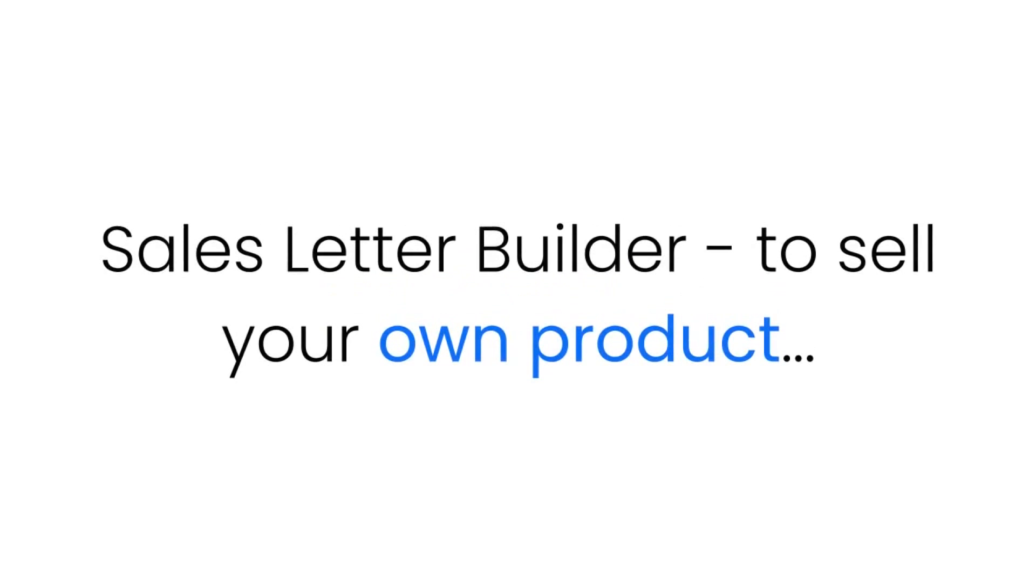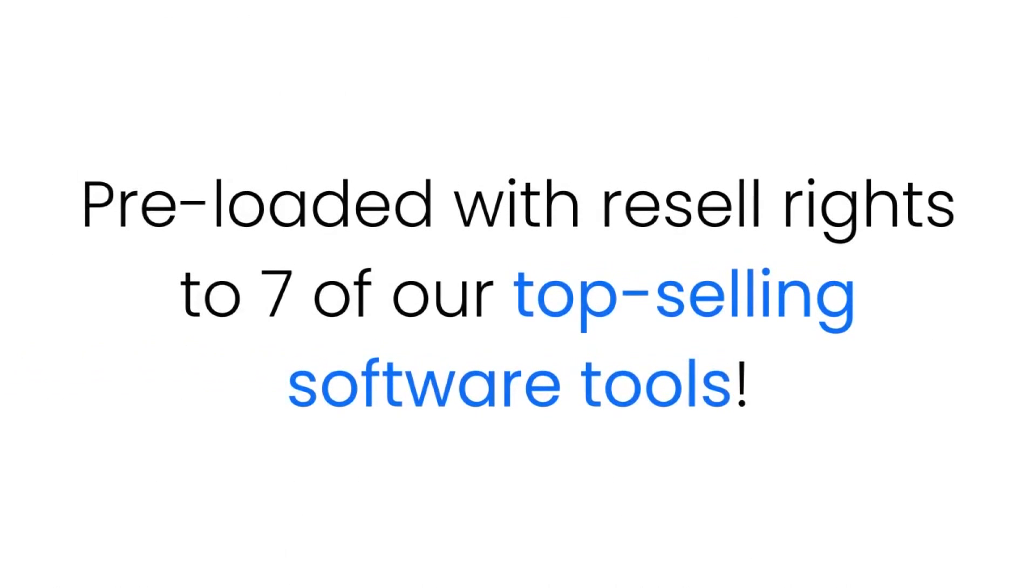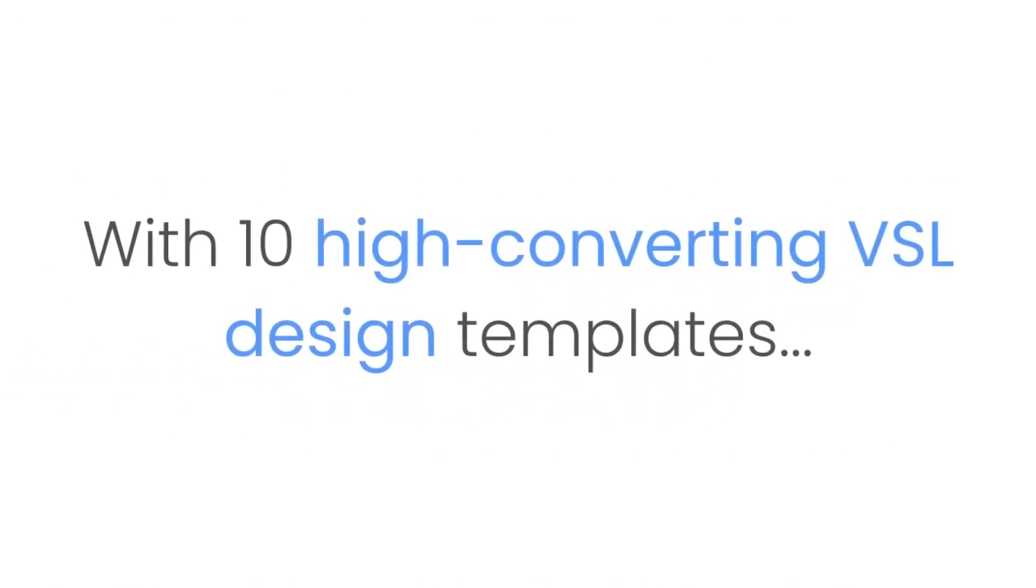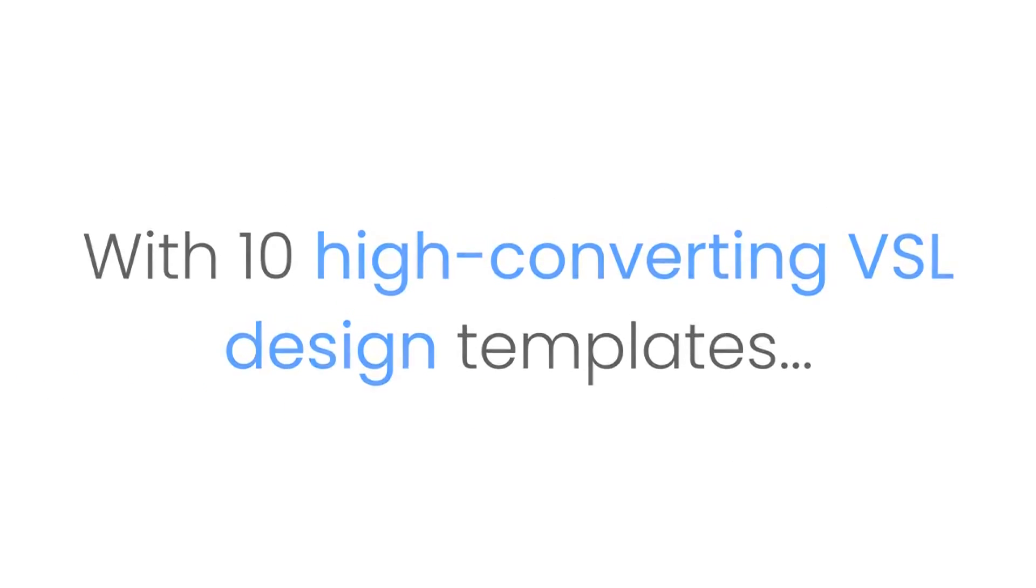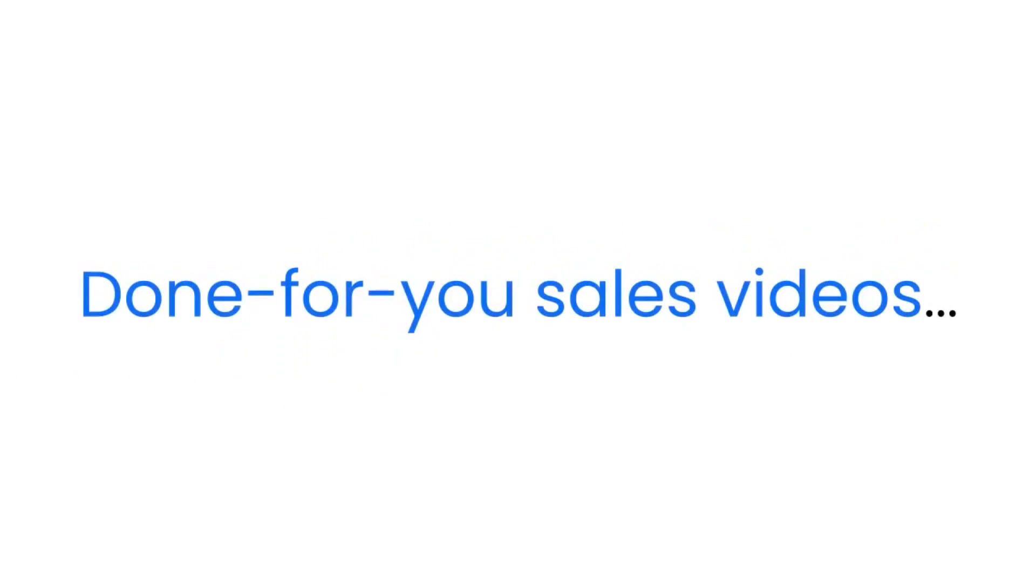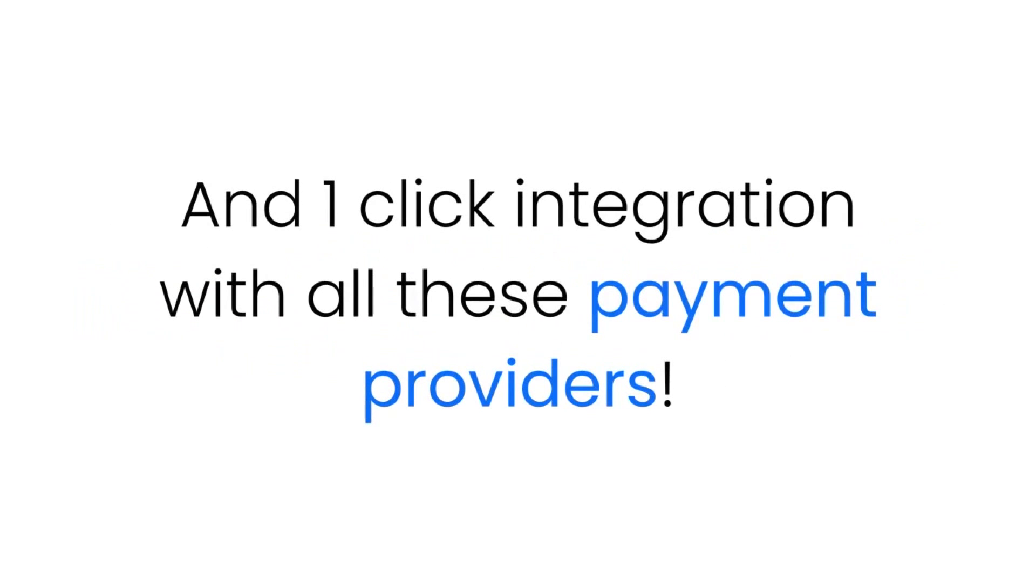Software number two: Sales letter builder to sell your own product. Pre-loaded with resale rights to seven of our top selling software tools with 10 high converting VSL design templates, done-for-you sales videos, and one-click integration with all of these payment providers.